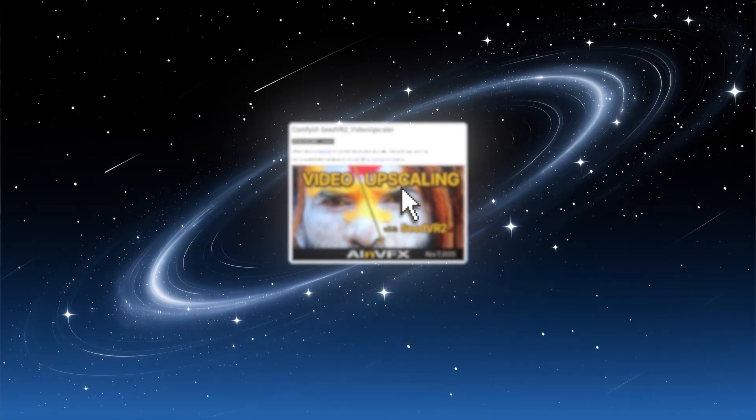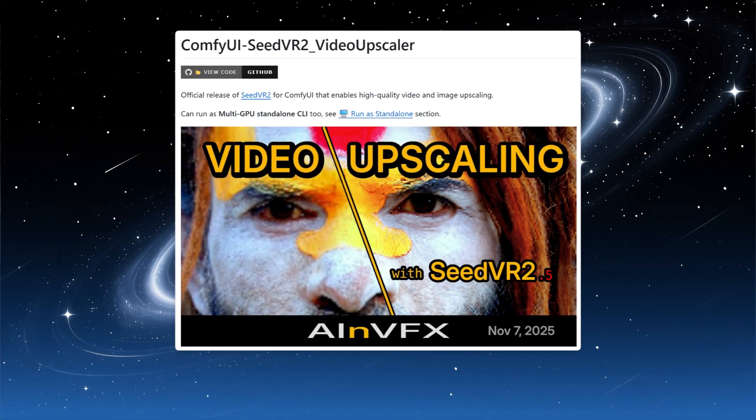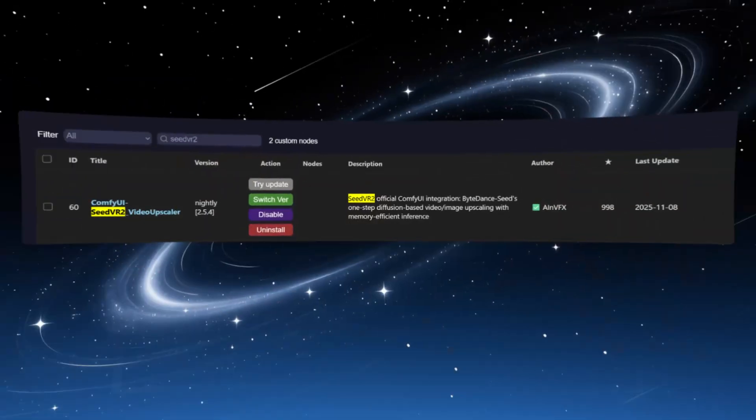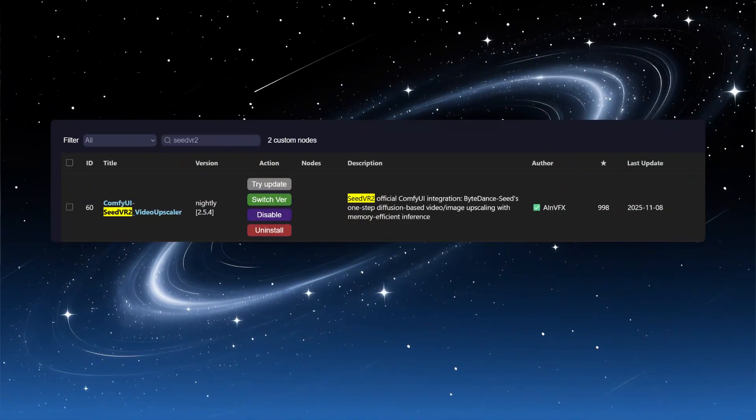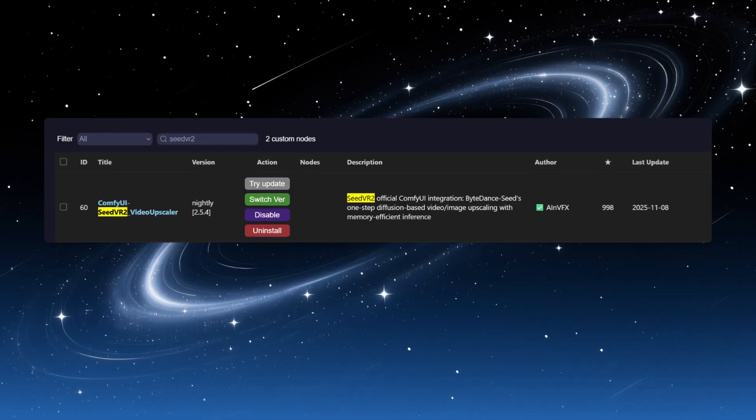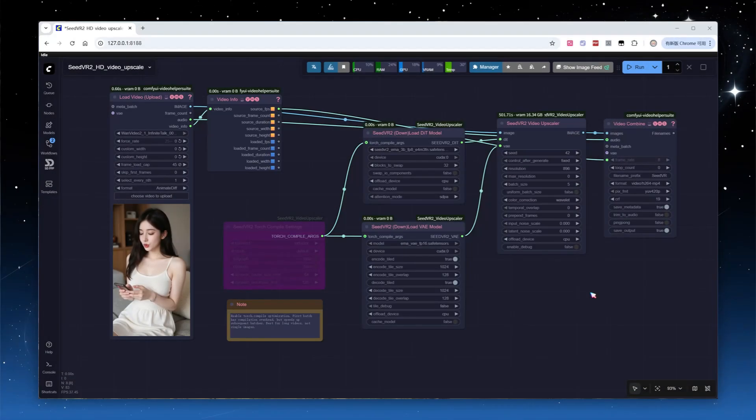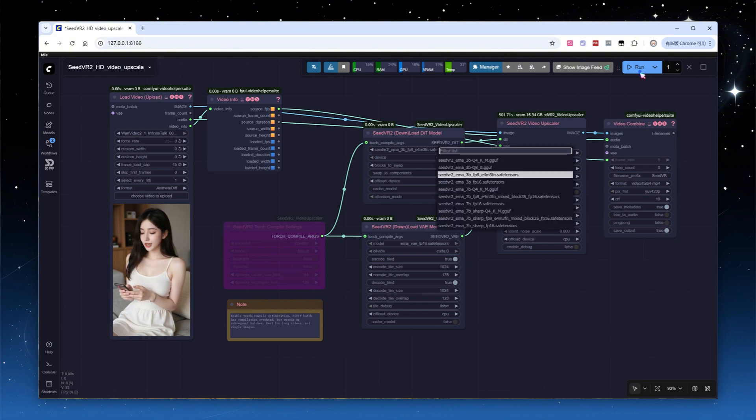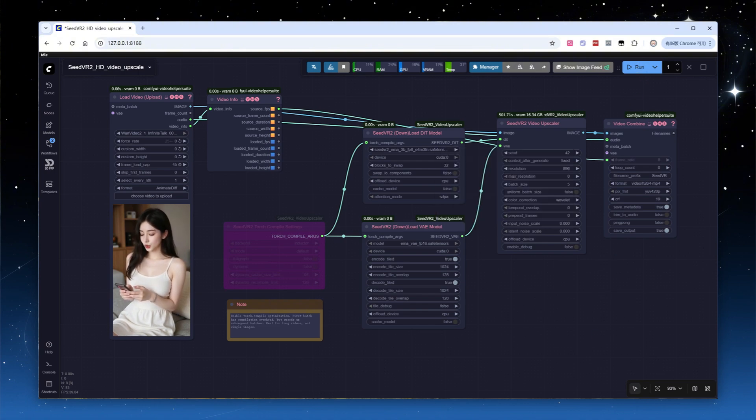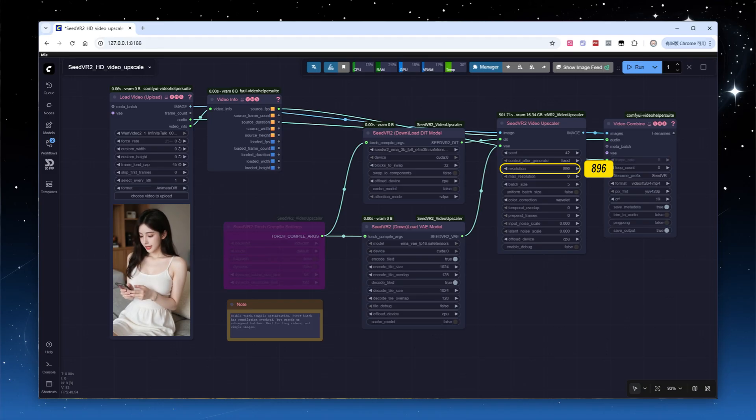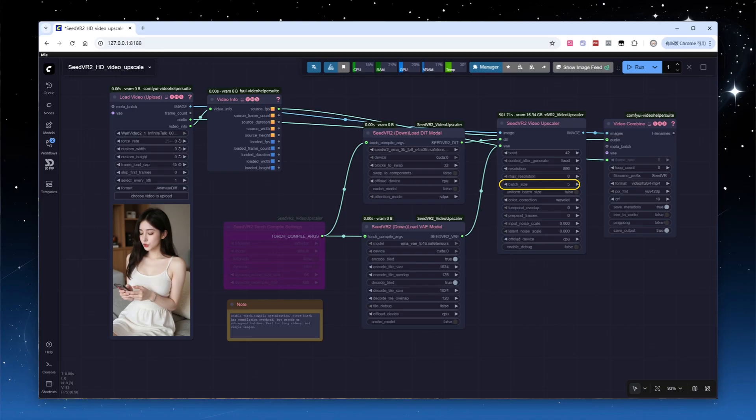Now let's look at SeedVR 2, which I've used frequently for video upscaling. I use the SeedVR 2 Underscore Video Upscaler plugin, which receives frequent updates. Load the workflow, which is straightforward, select the 3BFP8 model, set the target resolution at the upscaling node. Batch underscore size is analogous to context window, the larger it is, the more consistent the results, but it demands more VRAM. I leave it at 5.